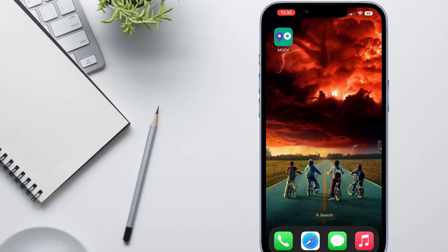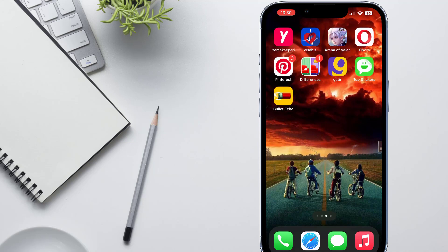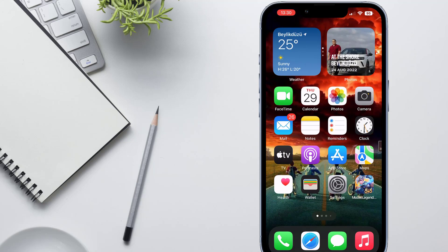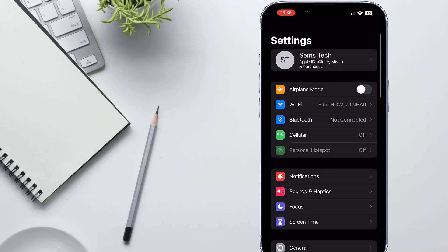Hello my friends, welcome back to another video of Tech Robert. Today in this video I'm just going to be showing how we can view and connect to Wi-Fi passwords on your iPhone devices.